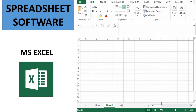Spreadsheet software like Microsoft Excel are used to organize data in rows and columns, perform calculations, and present data in charts and graphs.